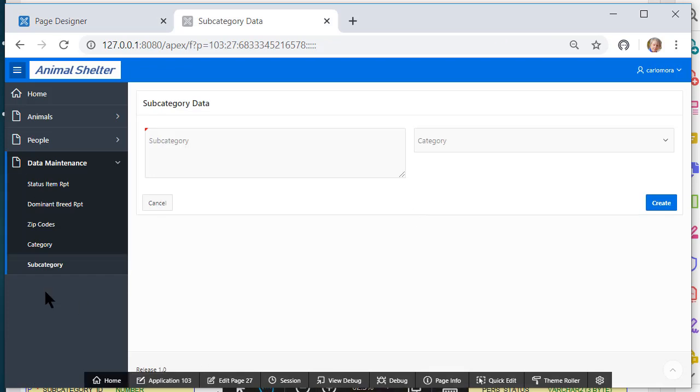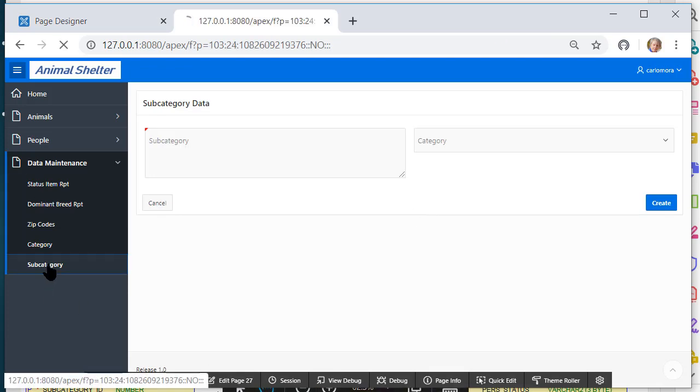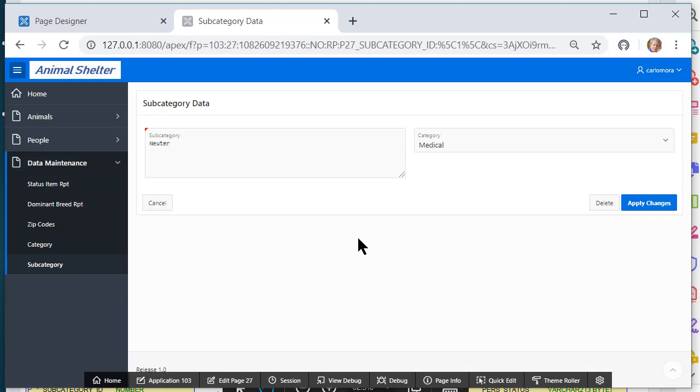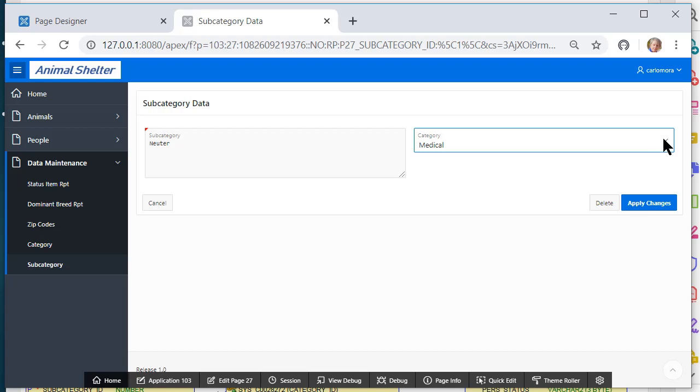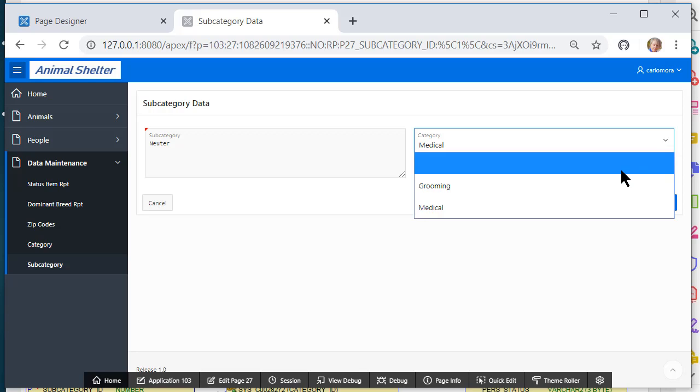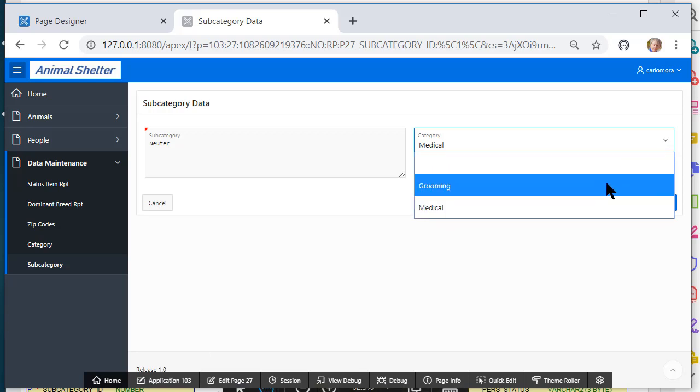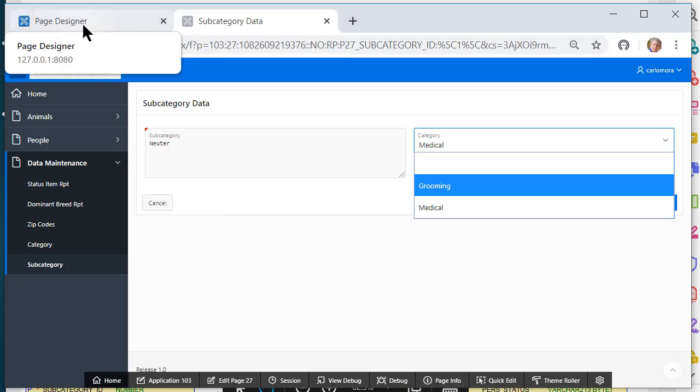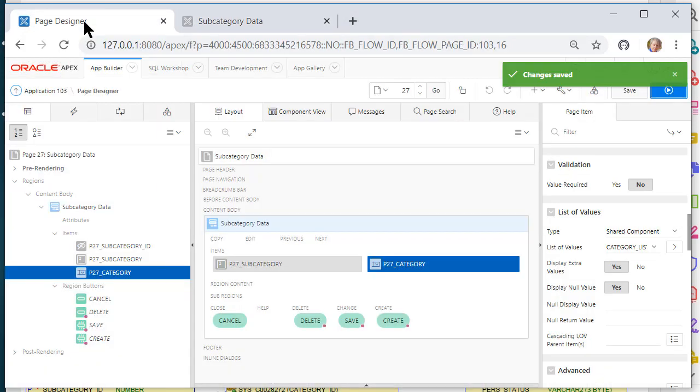And then it's off the screen, but I'll do the category list, and I'll save that and run that. Going back to the report, I can edit one of these items, and I'll see that neuter is a medical category. But I can select from the list in the LOV for category.